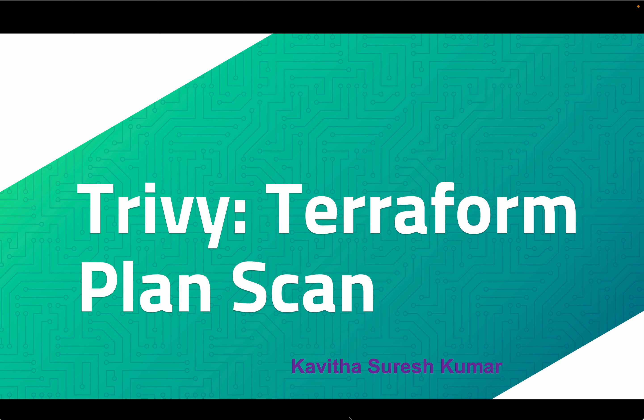Hi, this is Kavitha Suresh Kumar, and in this video I'm going to demonstrate how to do a Terraform plan scan using Trivy.